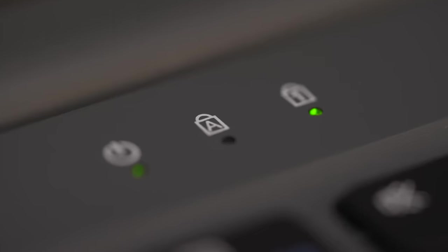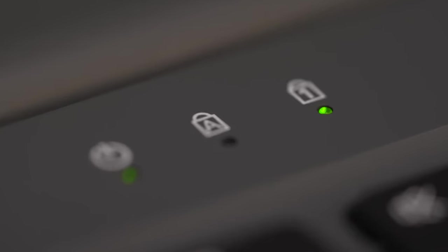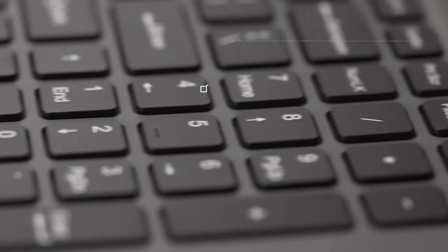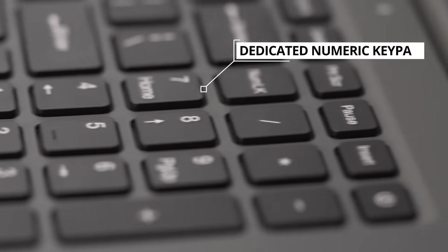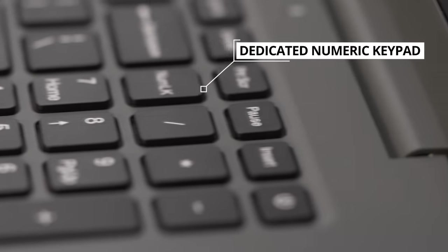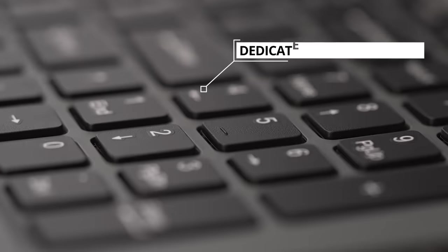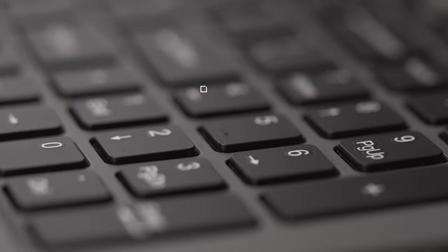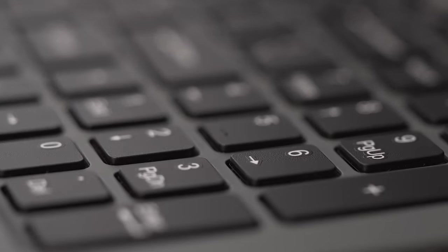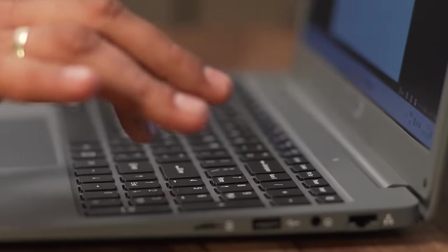And for me, the biggest highlight is the dedicated numeric keypad. Today we meet speed, accuracy and effortless typing of numbers. Check this out. It's amazing. It's the latest favourite for me.